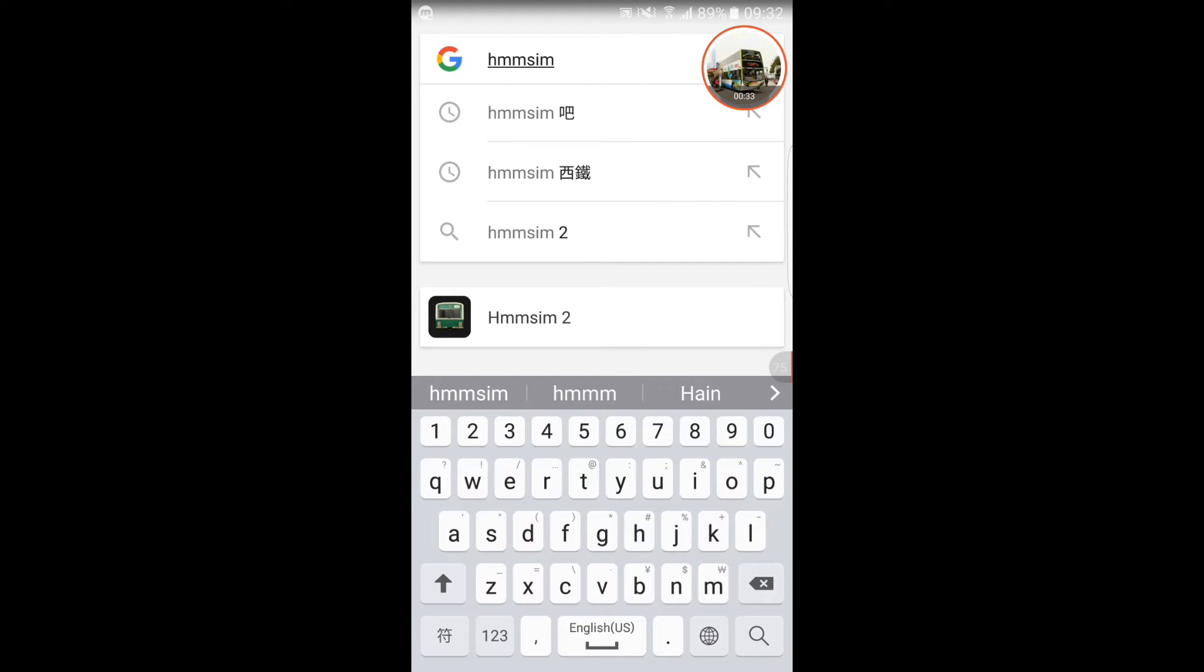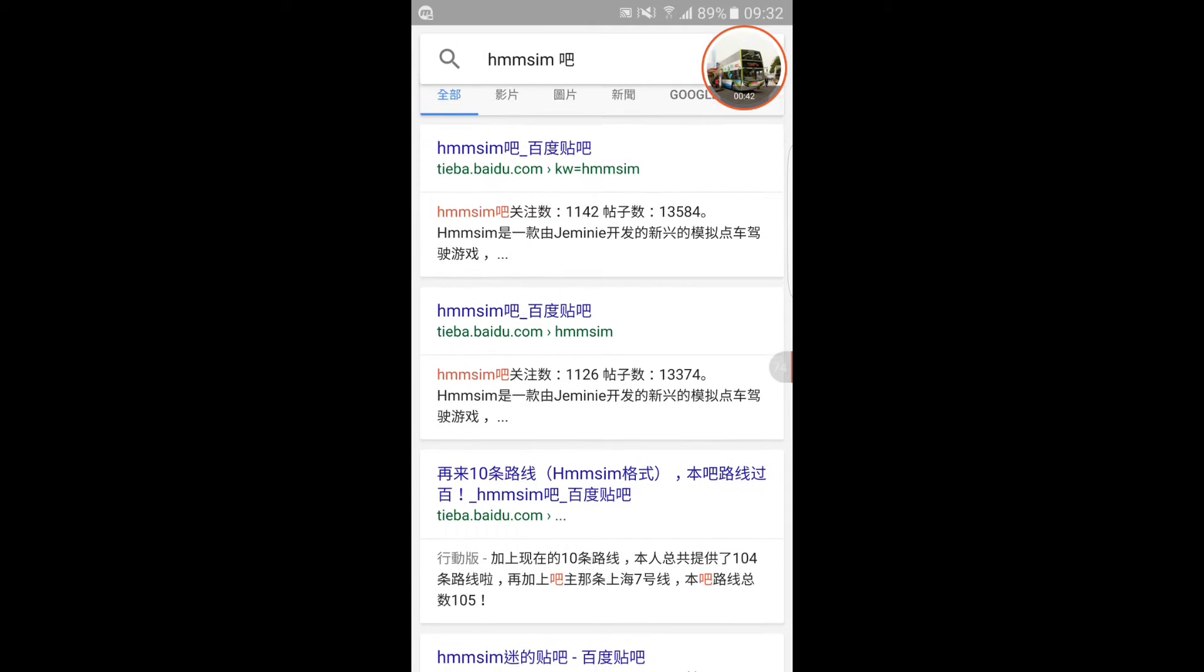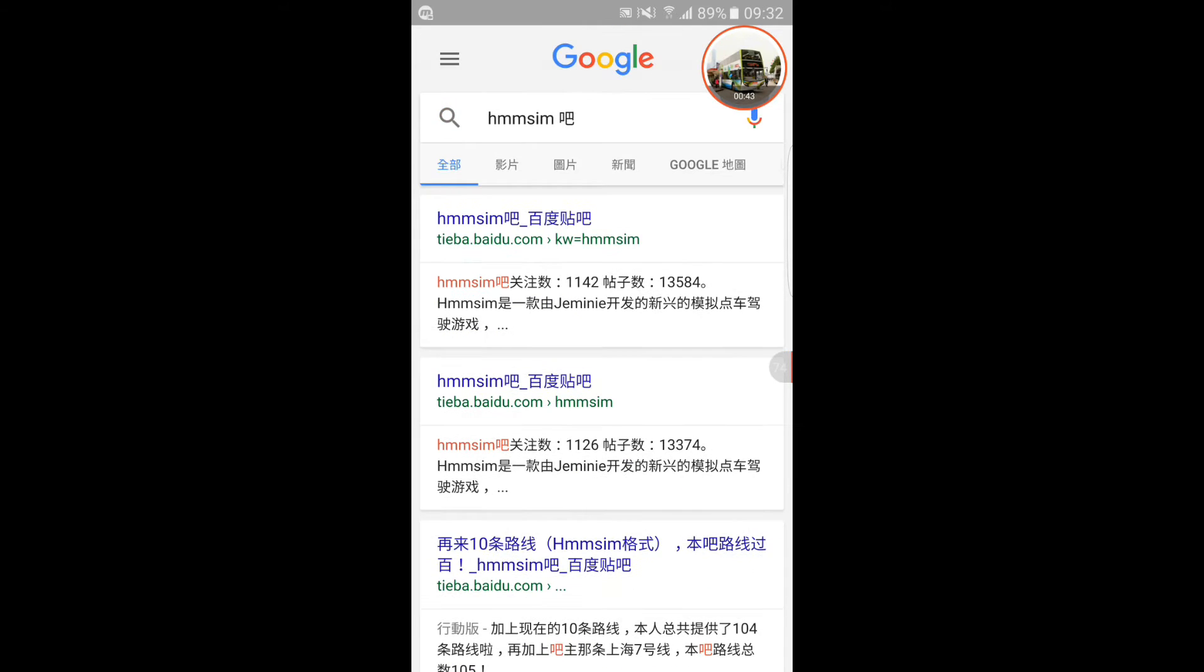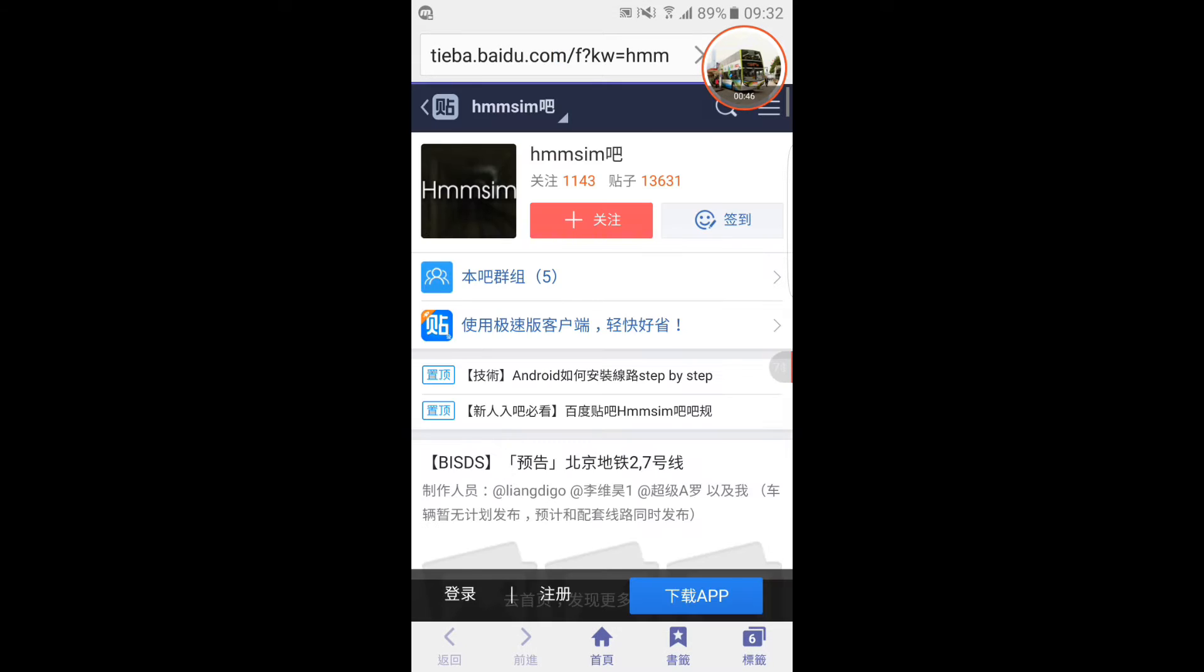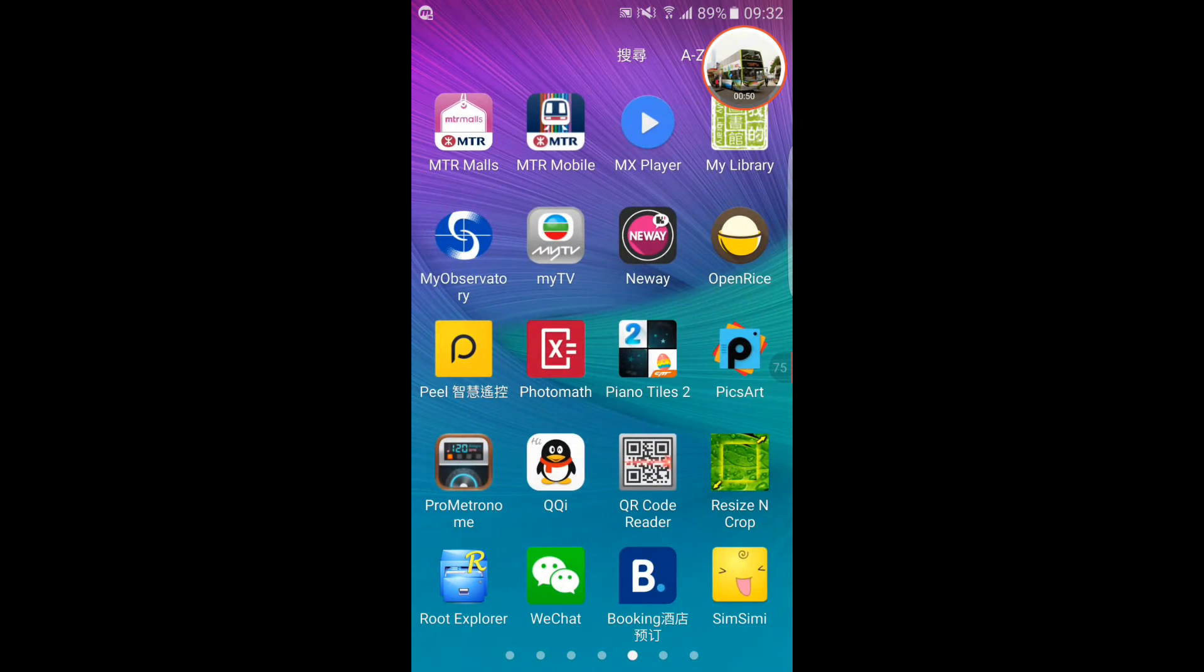You can find the direct link in Himsim Bar. It includes many links and train lines there.